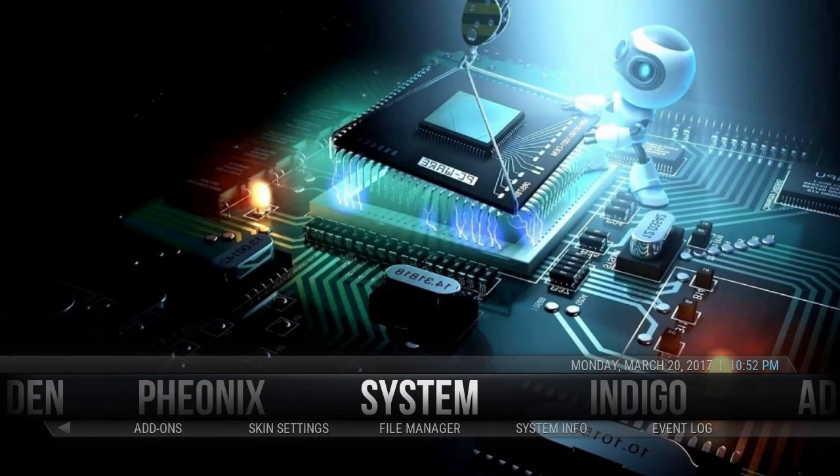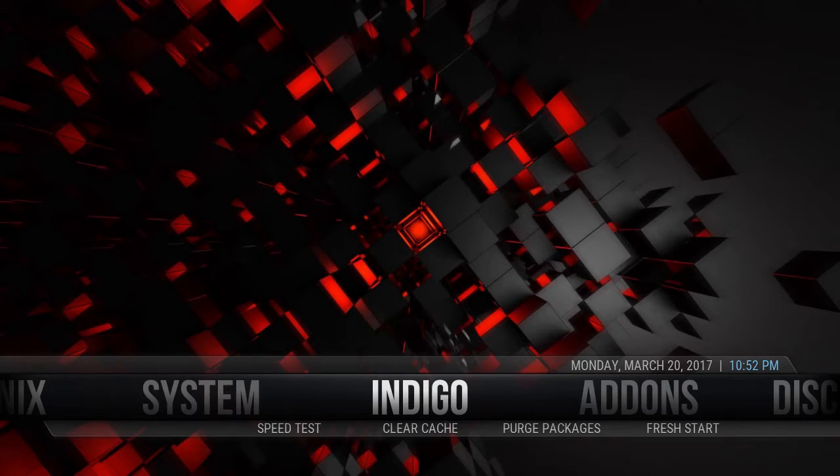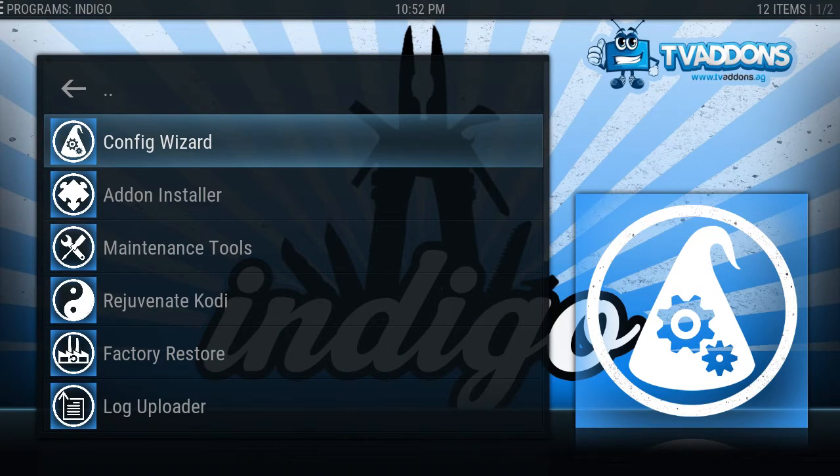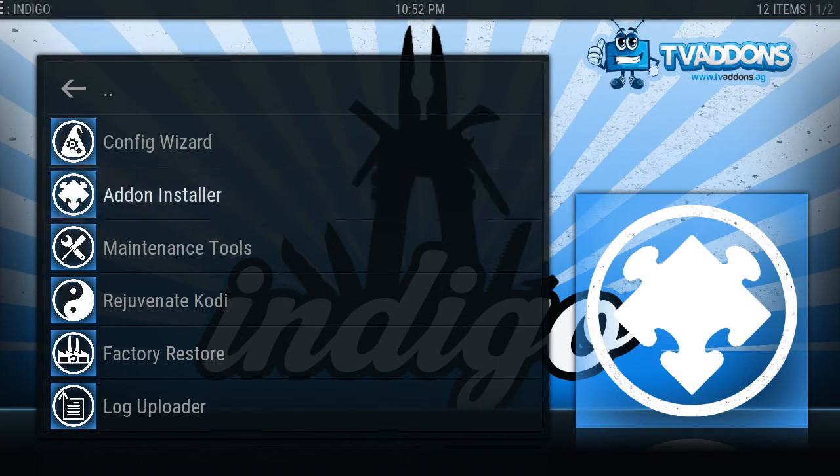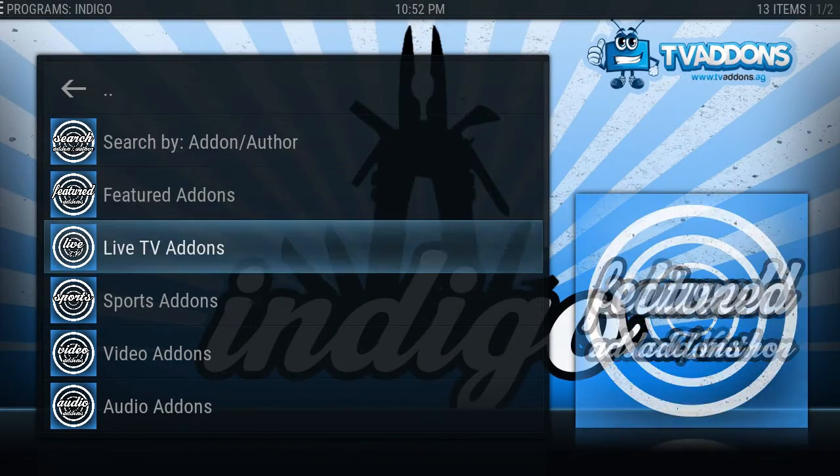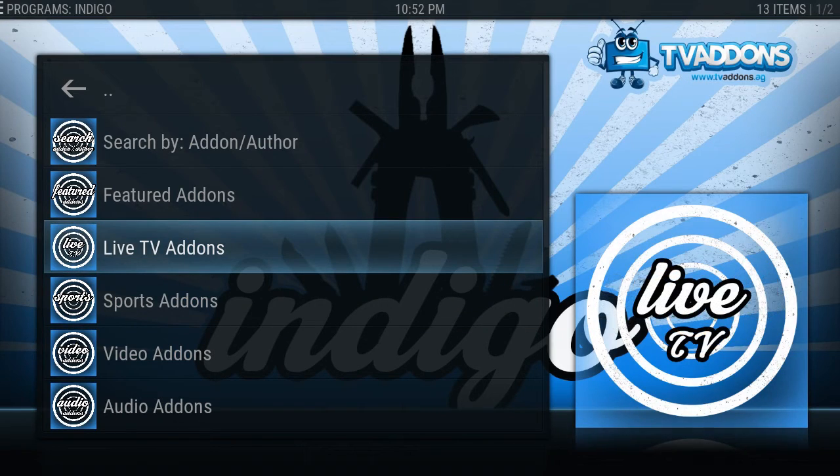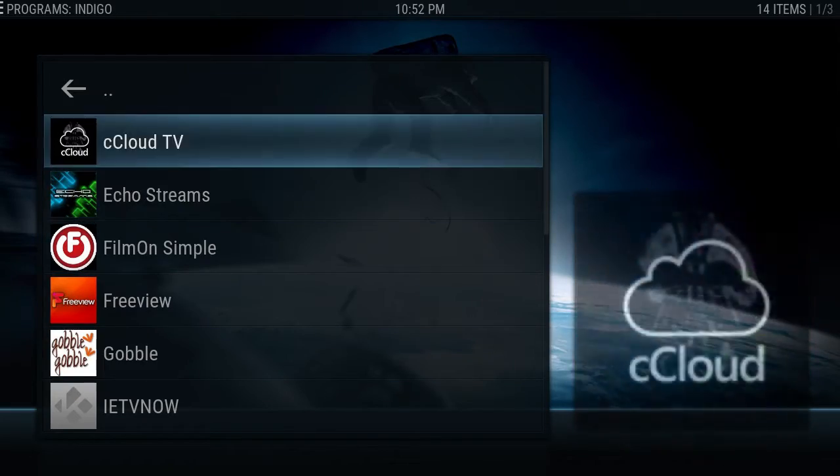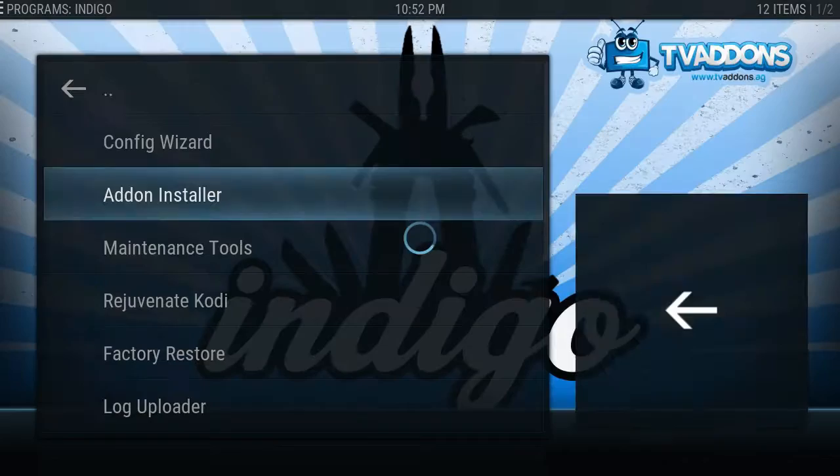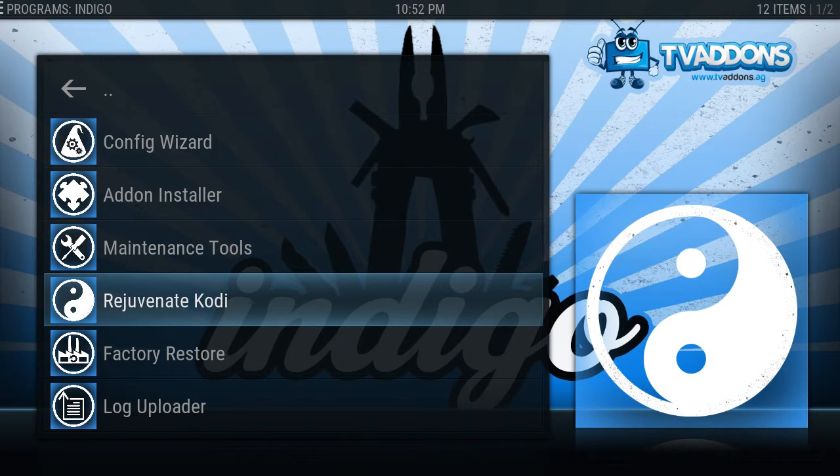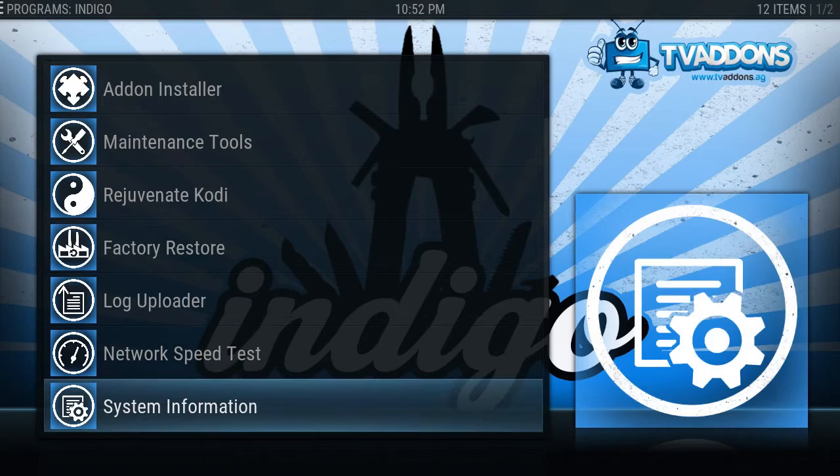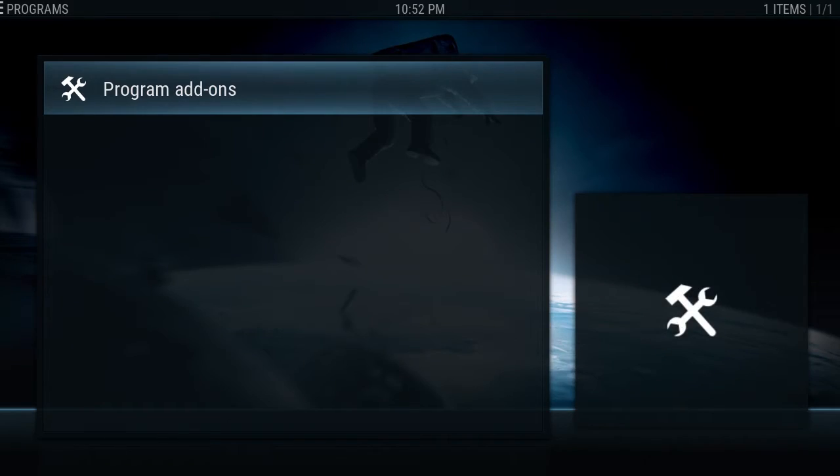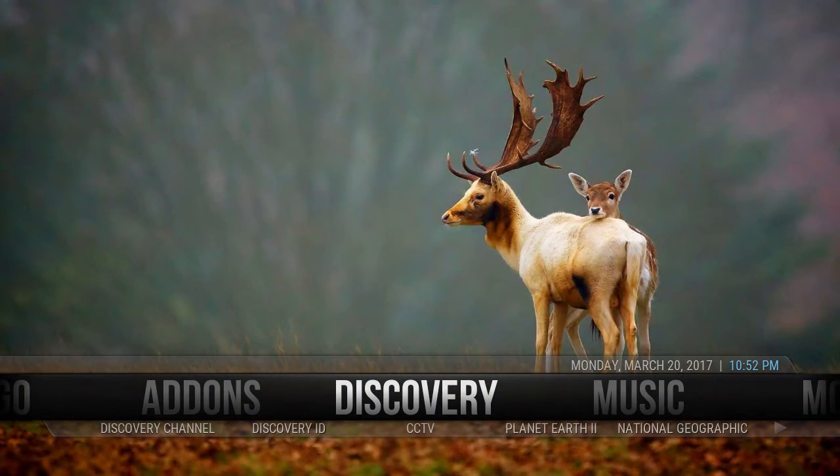And then back to System and Indigo. So if you actually click in Indigo, you got Config Wizard, Add-on Installer. Use these at your own discretion. You will be adding things that will be slowing the build down. So if you do like Live TV or anything like that, just keep in mind it will slow things down. I don't know if I'd click on Rejuvenate or Factory Restore. Those are things that are going to definitely screw up. But yeah, that gives you an idea on the newest build.